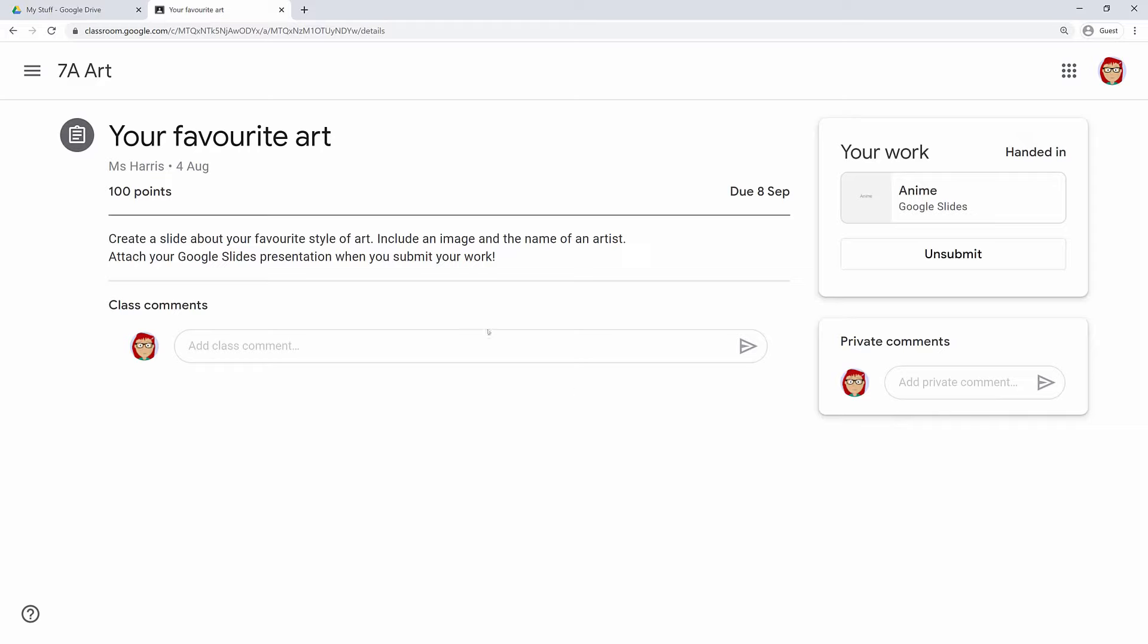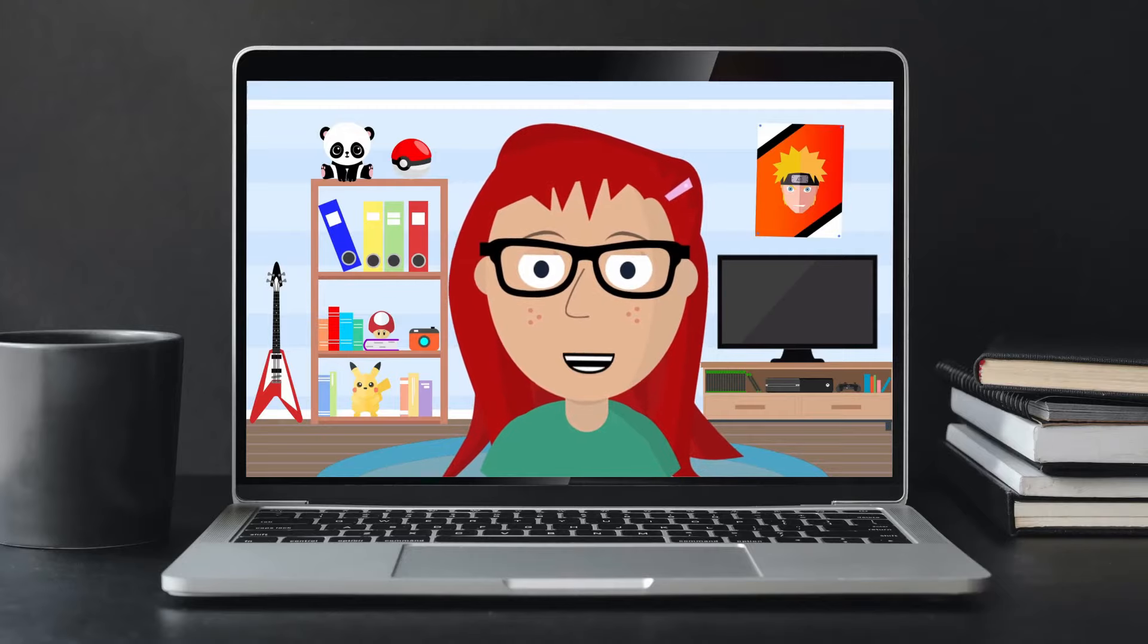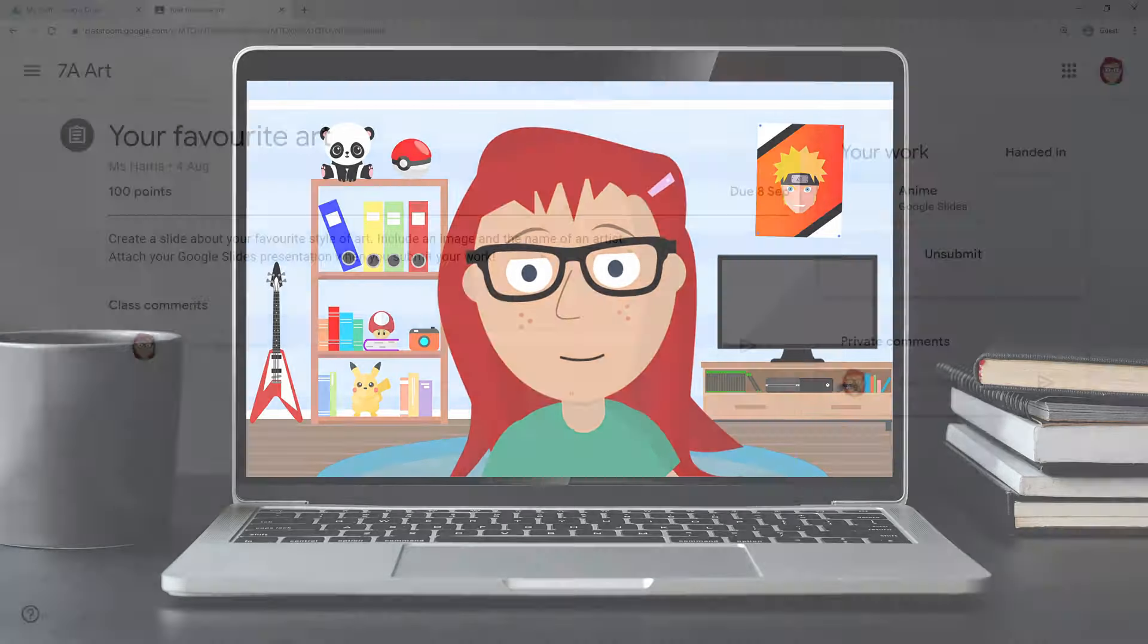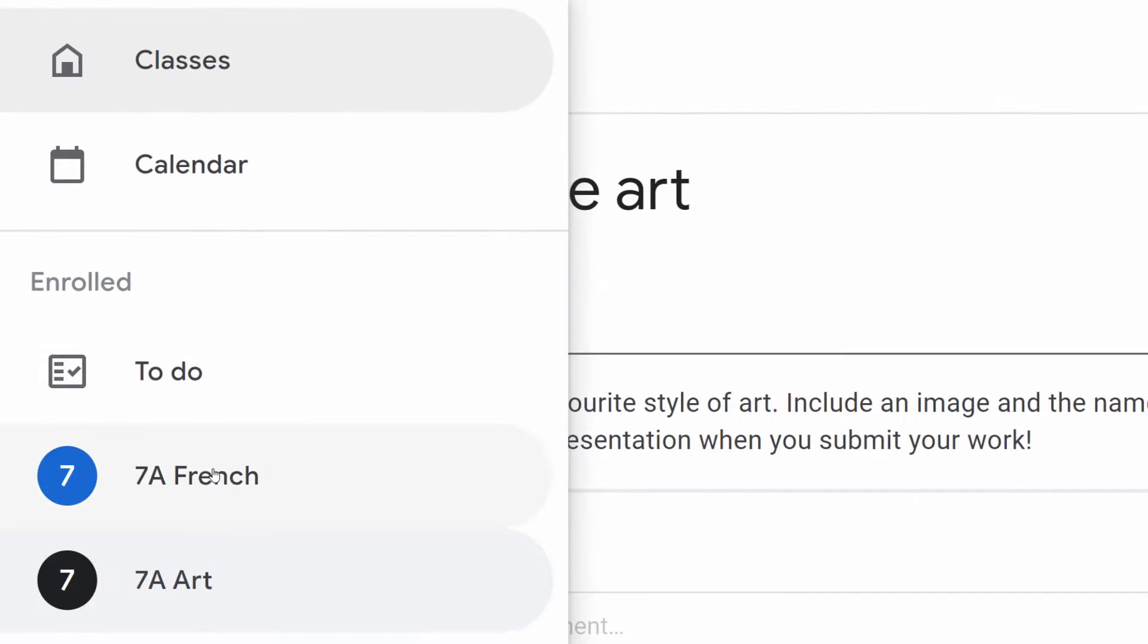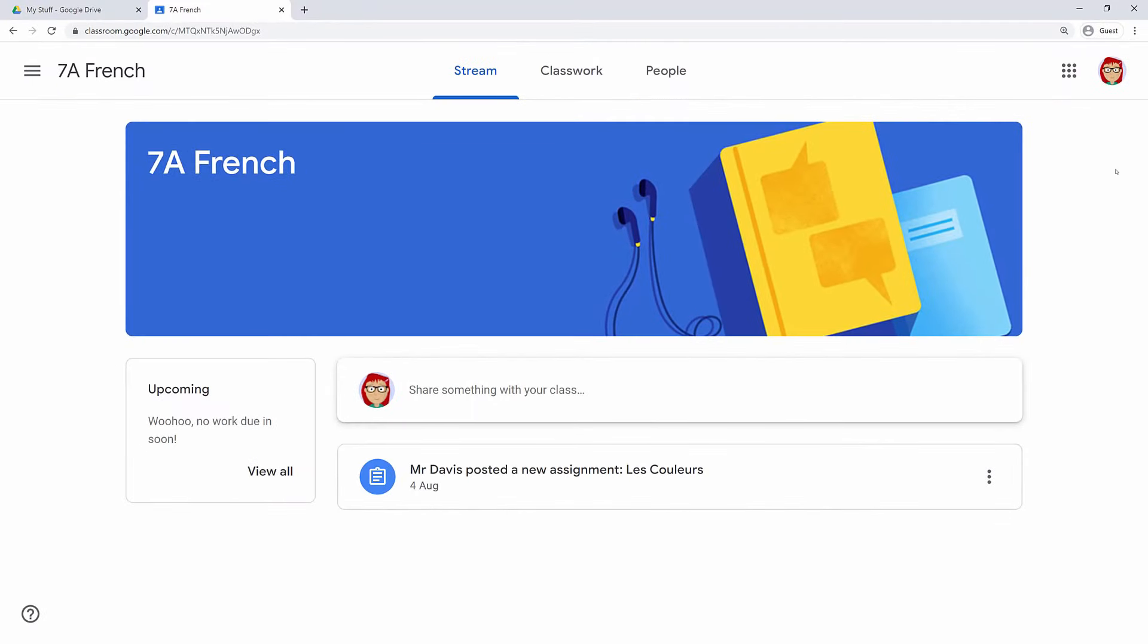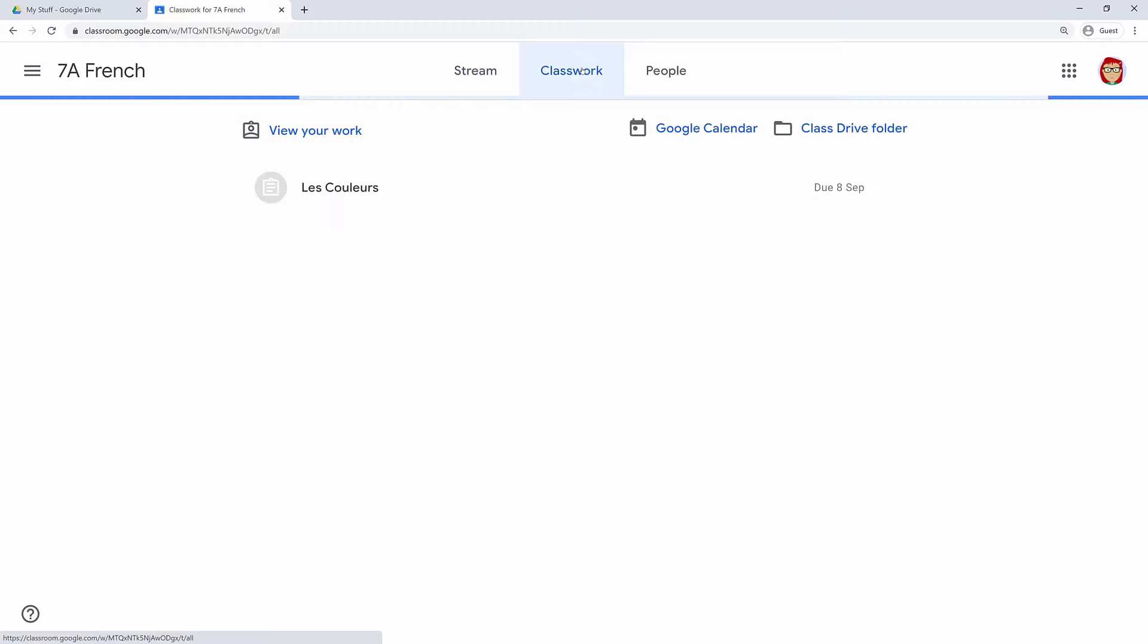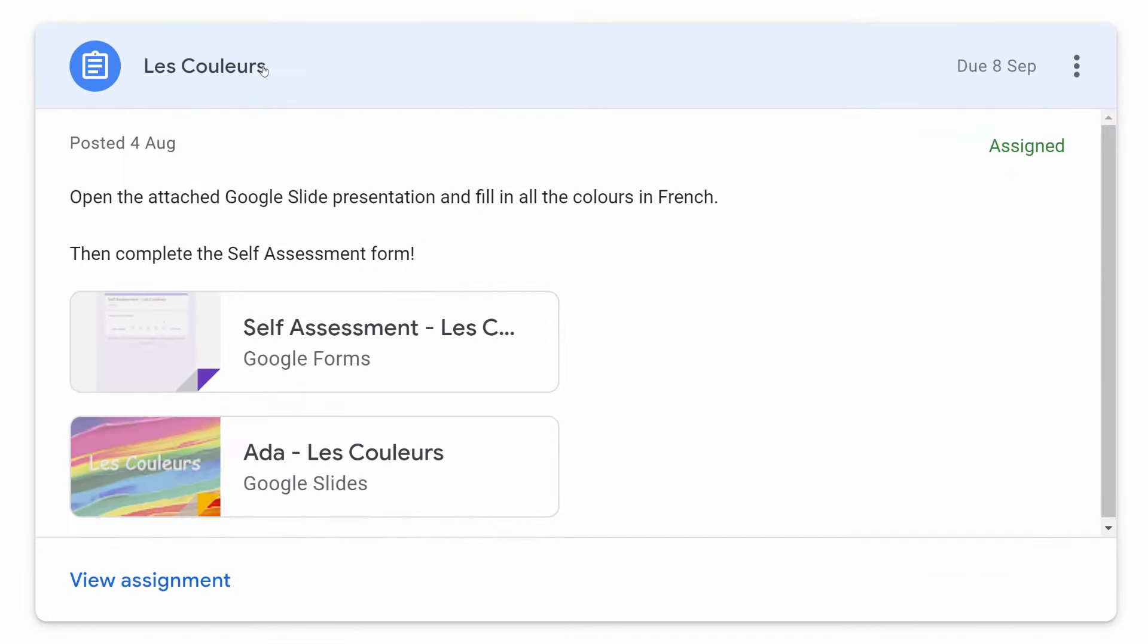Great, now let's see if you have any French work to do. Use the hamburger icon to open the sidebar. Hang on, did you say hamburger? Yep, that icon with the three lines, it's called a hamburger. Click it and then go to your French class. Great, use the classwork tab again to look at your assignment. You might need to work on your pronunciation there Ada. Open the assignment and let's see what you've got to do. Open the attached Google Slide presentation and fill in all the colours in French. Then complete the self-assessment form.